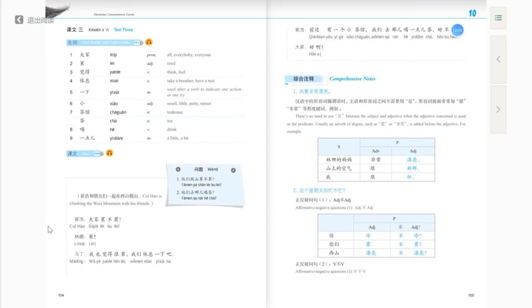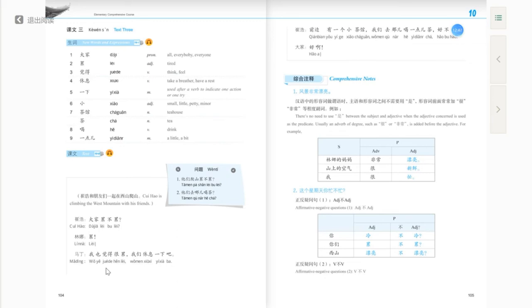Lina answered 累 — tired. Notice she didn't answer with 是, because this is not a yes-or-no question — there's no 吗. You answer directly with the affirmative or negative part: 累 or 不累. Martin says 我也觉得很累 — I also feel very tired. Then 我们休息一下吧 — 吧 indicates a suggestion, making it a mild tone, like 'how about we take a rest for a little bit?'